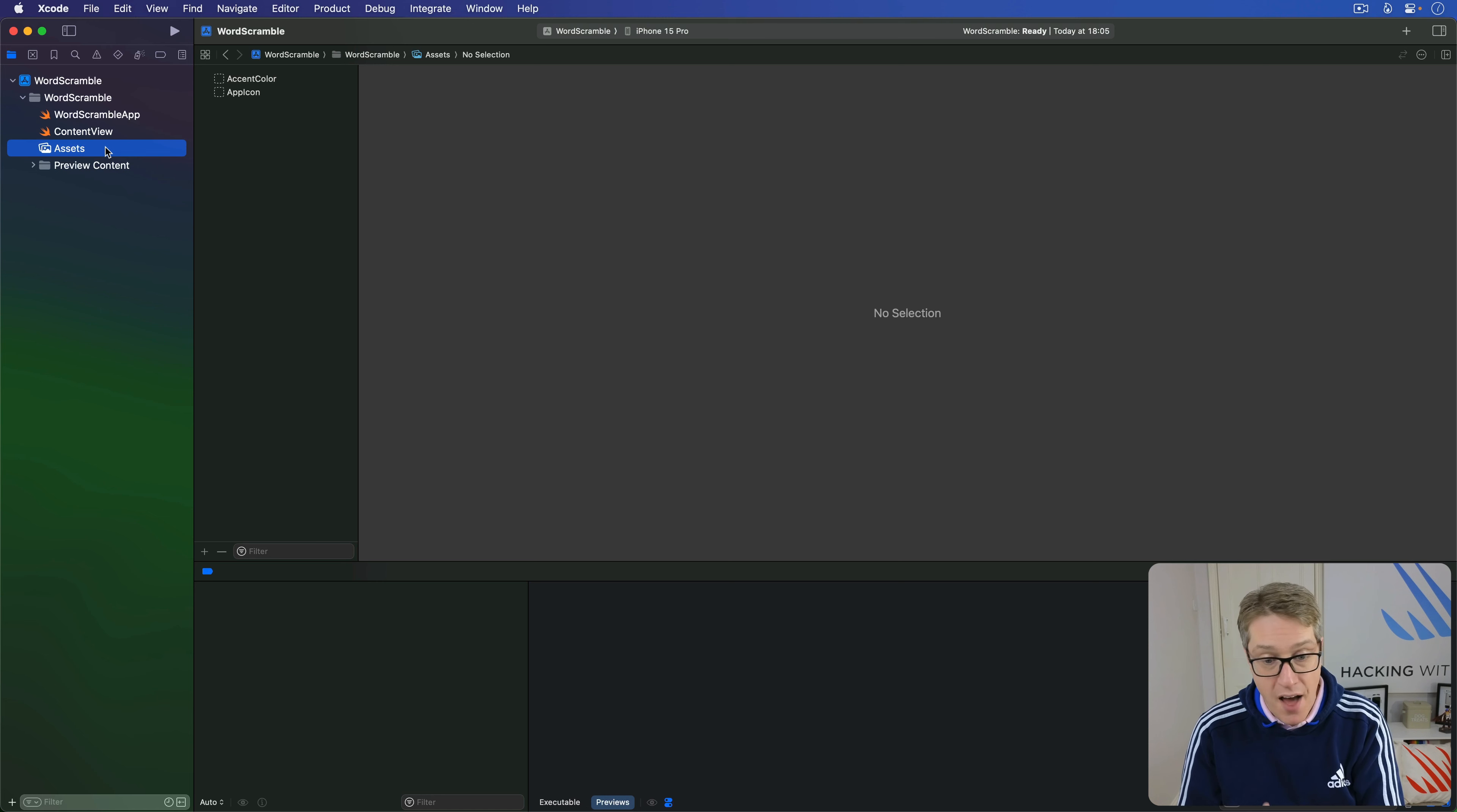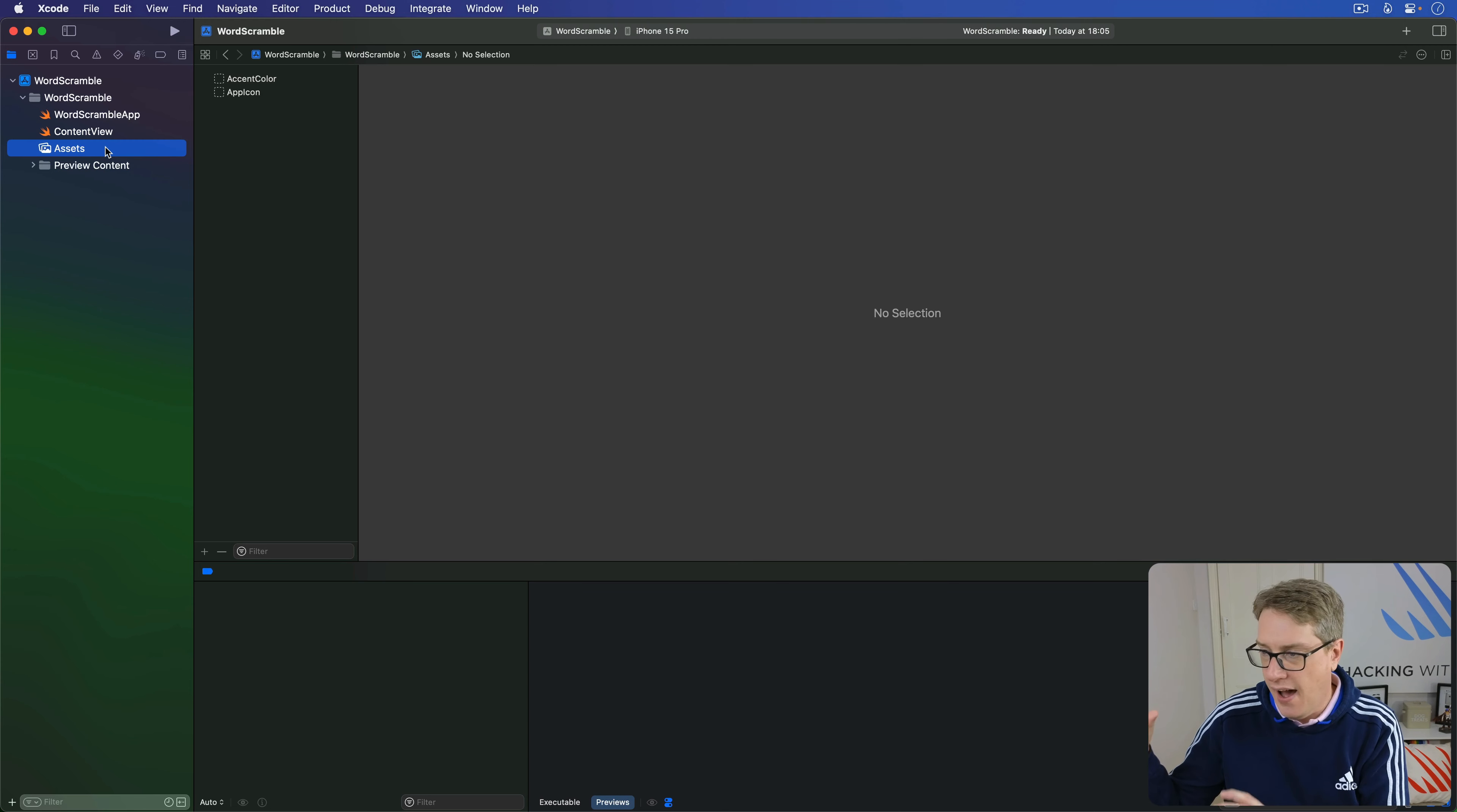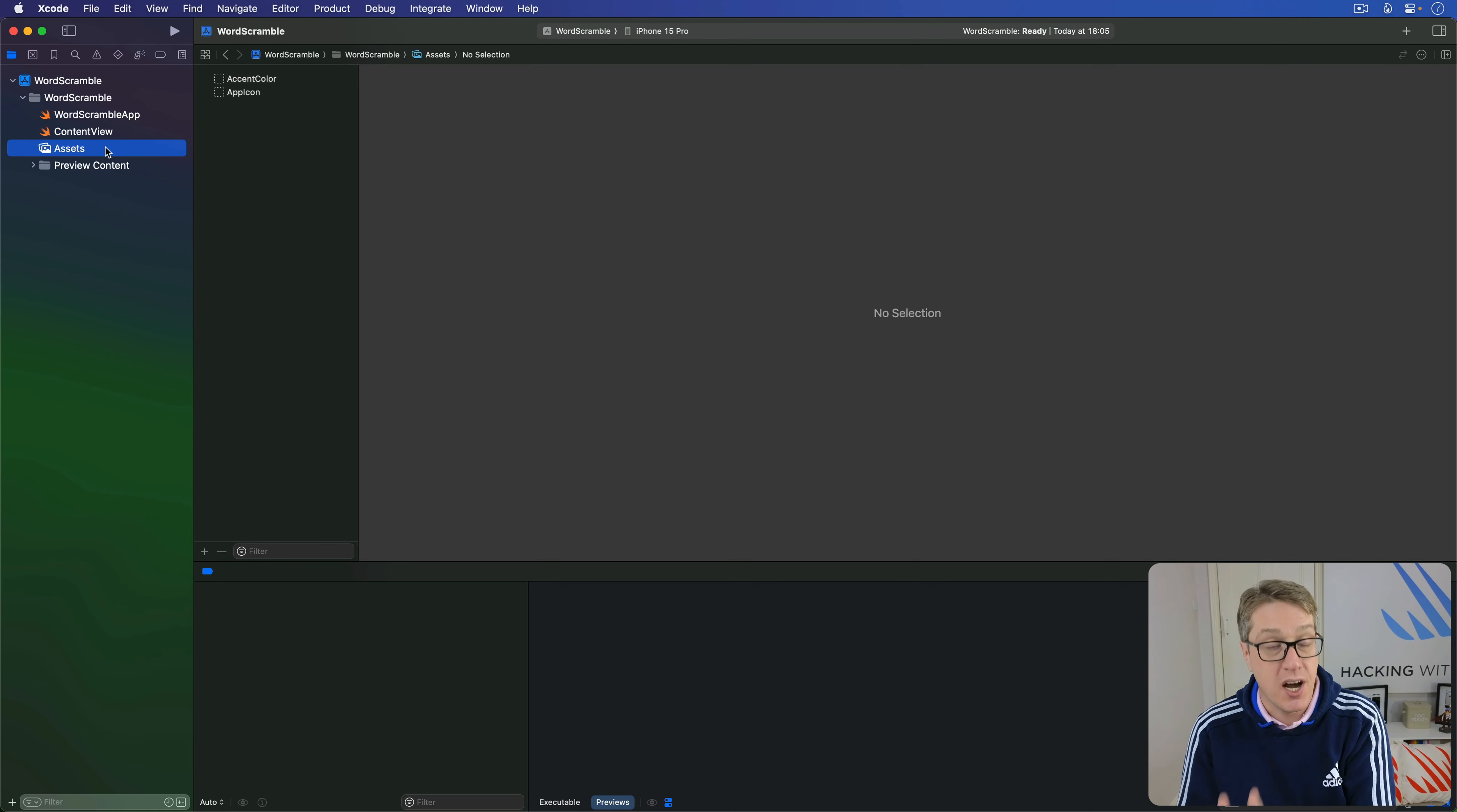For other types of data like text files, we need more work on our behalf. This applies even if you have a specific format like XML or JSON—it takes the same work regardless of what you're trying to load.